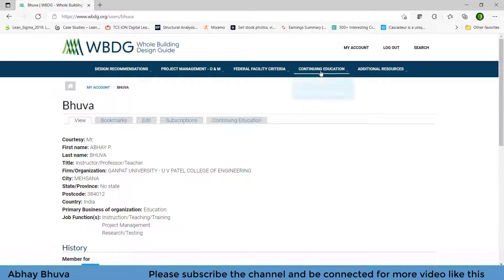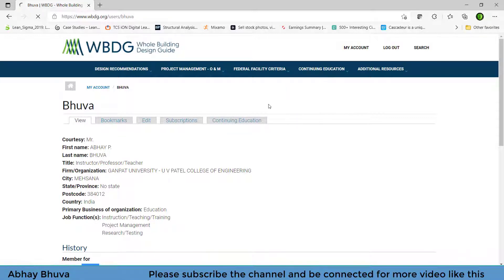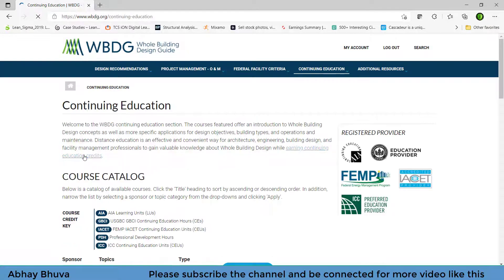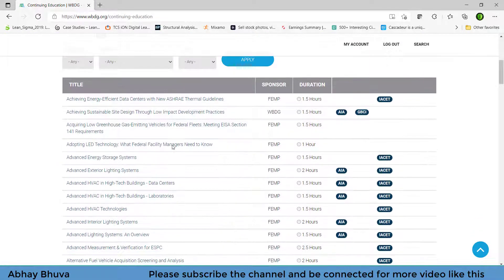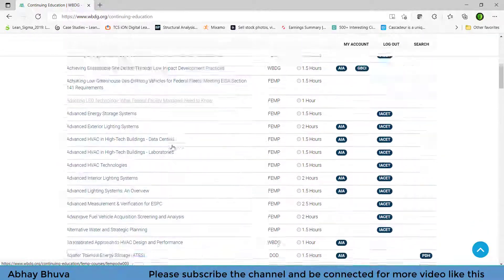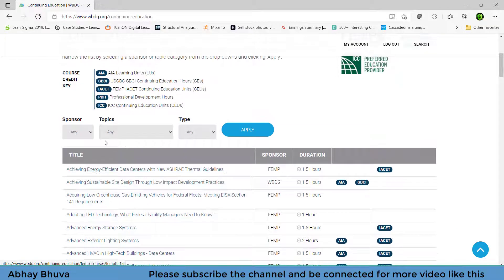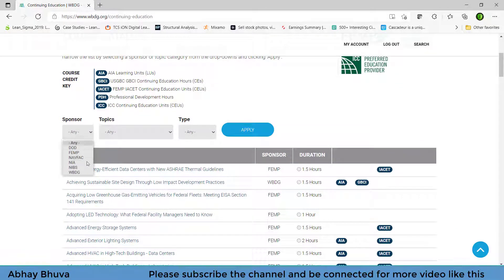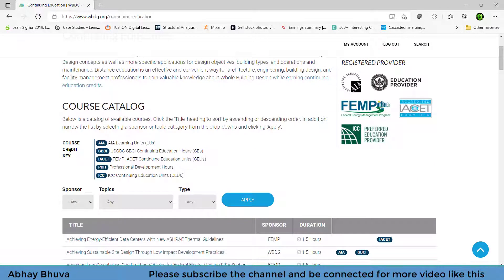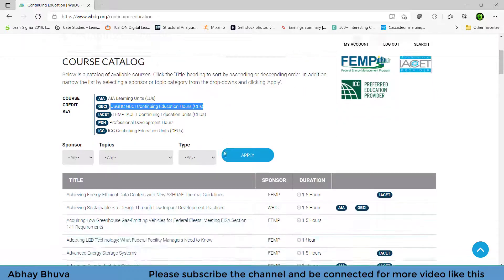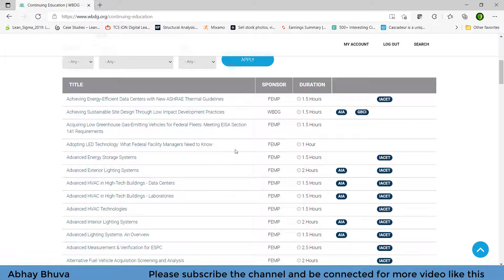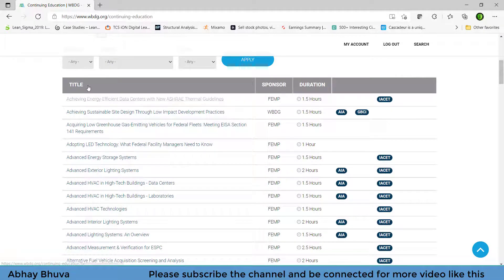So now what you need to do, you need to go on the continue education and the course catalog so that you will be redirected to the page on which different courses are there. You can also filter it out by here. So there are some credits which are associated with it so you can read it out and you can Google it about it for more details.